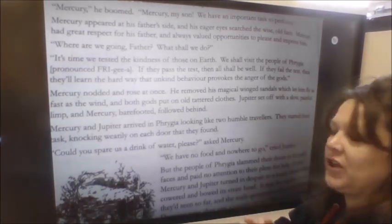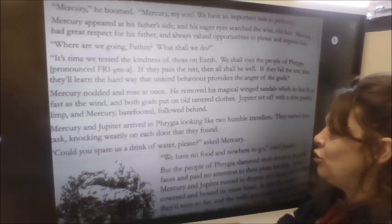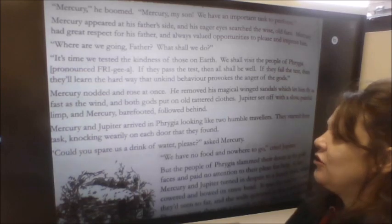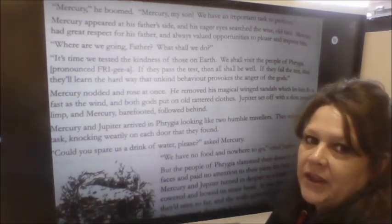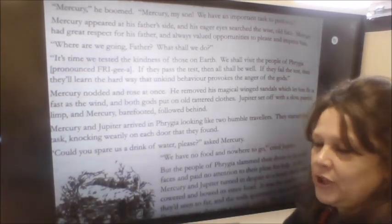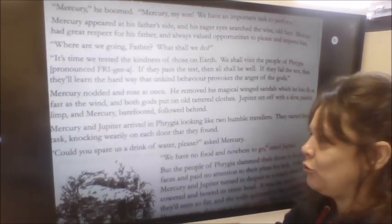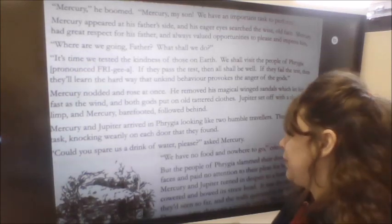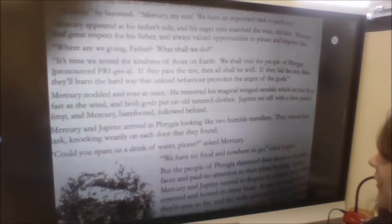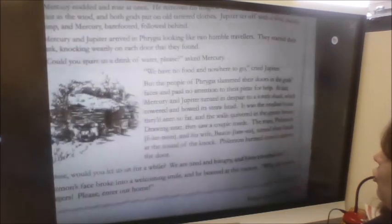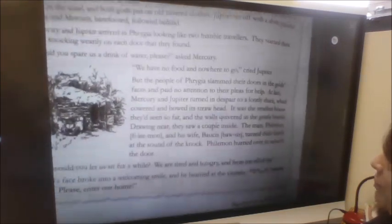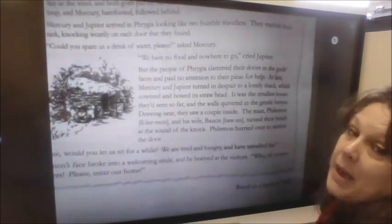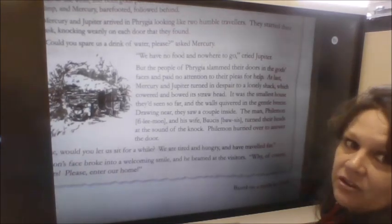'Mercury and Jupiter arrived in Phrygia looking like two humble travellers. They started their task wearily, knocking on each door that they found.' They're looking tired and knocking on doors asking for water. 'Could you spare us a drink of water please?' asked Mercury. 'We have no food and nowhere to go,' cried Jupiter. 'But the people of Phrygia slammed their doors in the gods' faces and paid no attention to their pleas for help.' So it's not looking good for Phrygia.